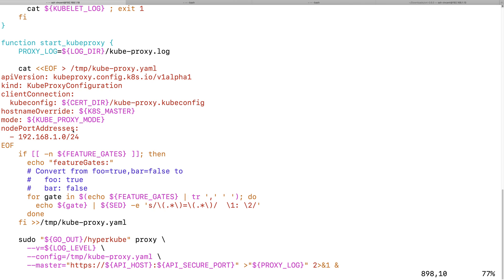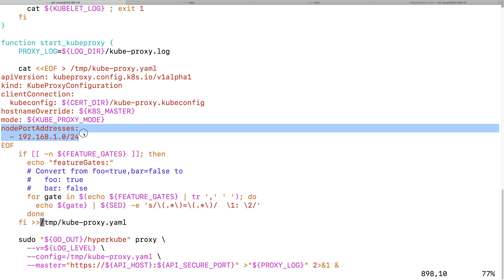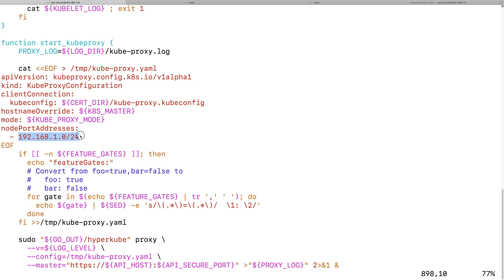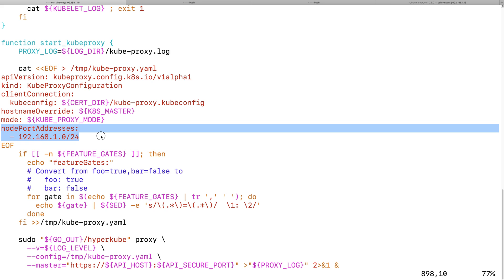The nodePortAddresses field lets you specify a subnet CIDR address. When you create NodePort services, the NodePort will listen only on those IP addresses. That's why both my Ethernet interface and Wi-Fi interface — since they are on the same subnet — get a NodePort listener created on both interfaces. If you don't specify the nodePortAddresses configuration argument...